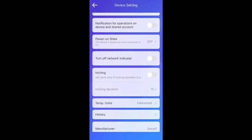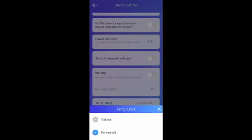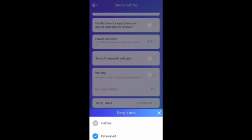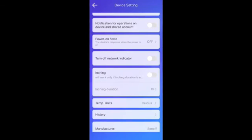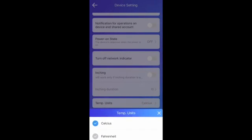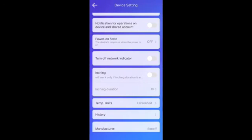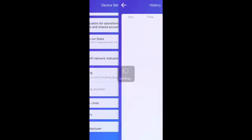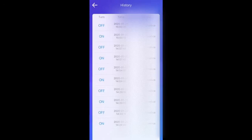Temp unit. You can select Celsius or Fahrenheit. And history. You can check which shared user or when has turned the connected device on or off from history.